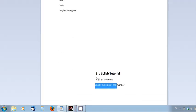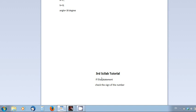In the next tutorial, we will look at if-else statements and we will do checking the sign of a number using if-else. Thank you for watching.